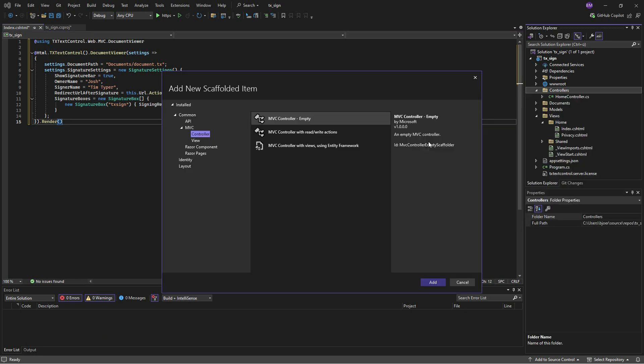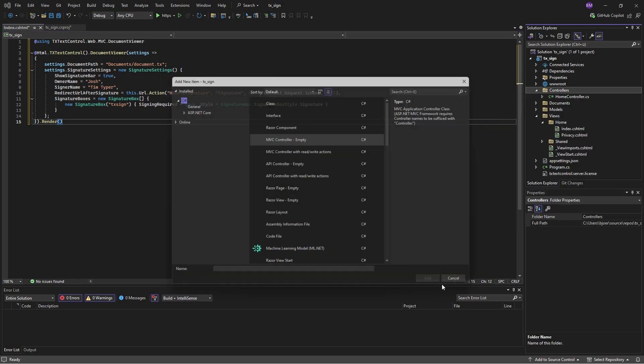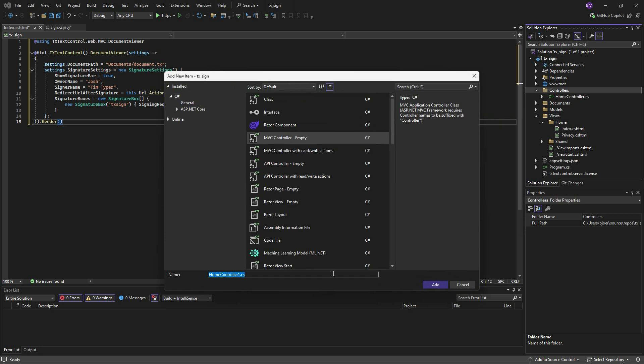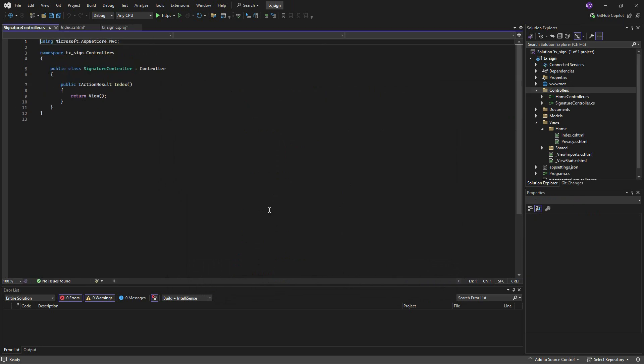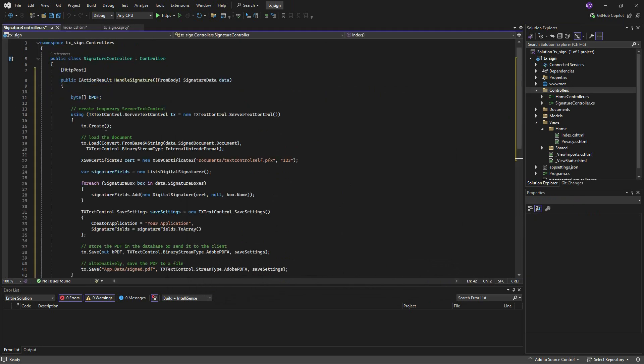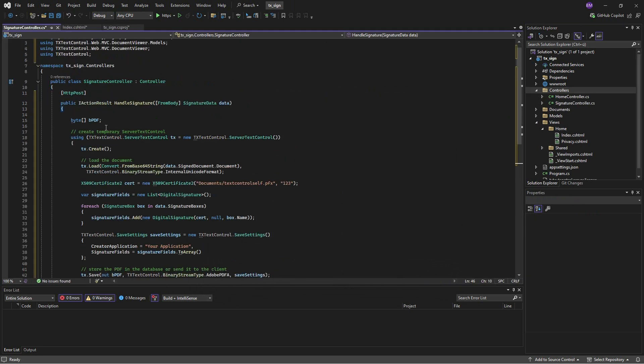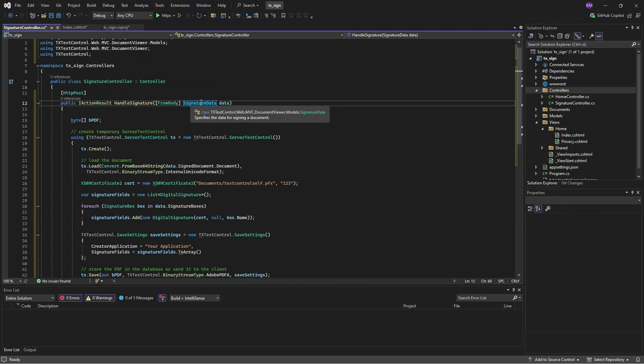The next step is to create an HTTP POST endpoint in a new controller named Signature Controller. For demonstration purposes, we will copy and paste the required code into the controller. The method is called HandleSignature, and that already tells you what the method does.